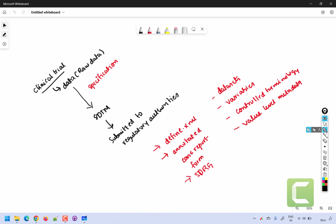Hello everyone, welcome back to this video series on clinical SAS programming. In this video we will see how define.xml looks like for a SDTM submission. For every clinical trial, we collect data using the case report forms and that data we generally call raw data. We then organize and transform the data present in raw data sets into SDTM structure, and programmers use the programming specification to do that transformation.